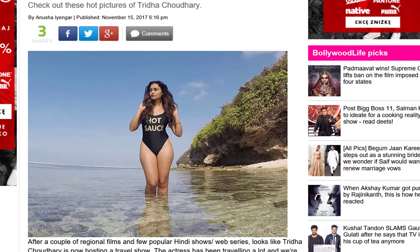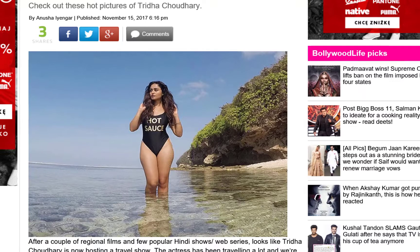I am reading an article in Internet Explorer and I found a nice picture. I would like to have this picture in SuperMemo. For that I will switch to SuperMemo.